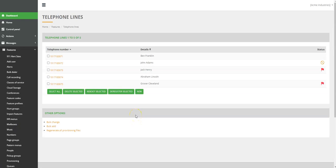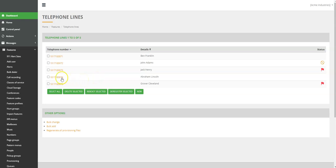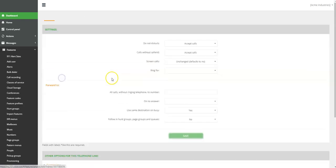On the new page, as an admin, you can see all the telephone lines in your account. As a user, you only have access to the telephone lines assigned to you. Now, click on the telephone line.